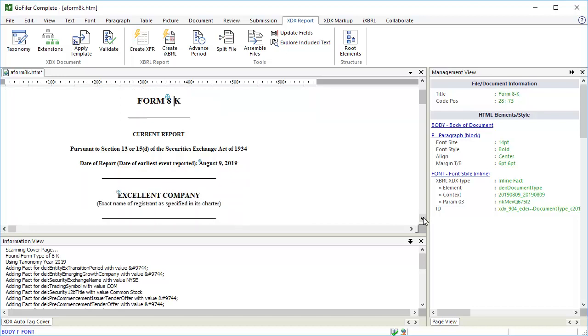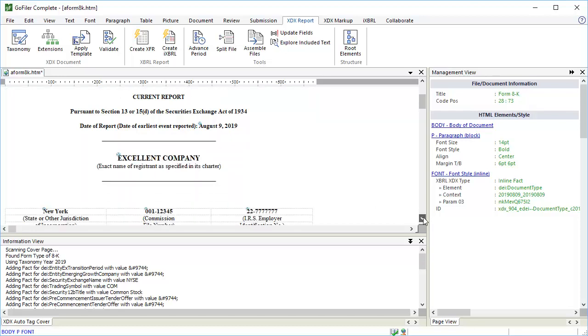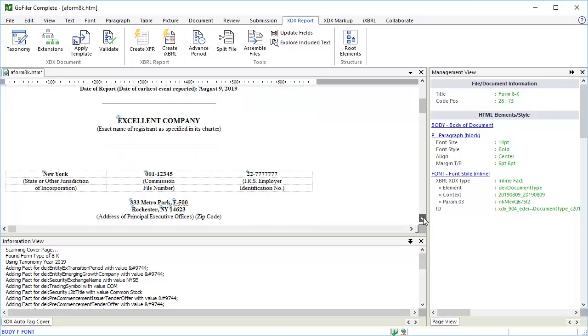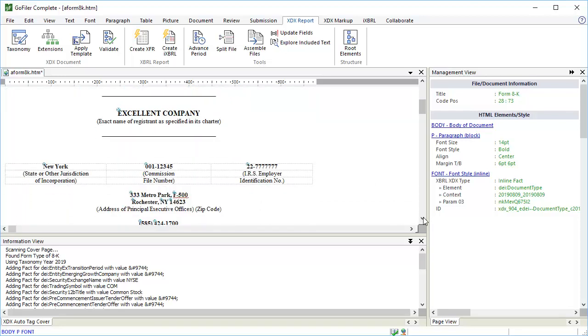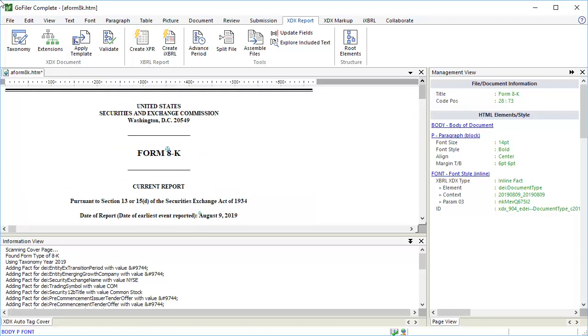The data is tagged with the DEI document type element and the context showing the period of the report. The wizard tagged the registrant name, stated jurisdiction, file number, etc. What the wizard can tag for you depends on your HTML document. Cover pages that have complex structures, for example a lot of divisions or paragraph tags, can make it harder for the wizard to determine which block contains the data. But for the most part, it's going to tag between 75 and 100% of the cover page, which saves us a lot of time.